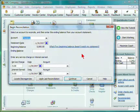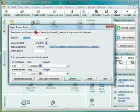There are two windows for reconciliation: the Begin Reconciliation displayed here, as well as the actual Reconciliation window.